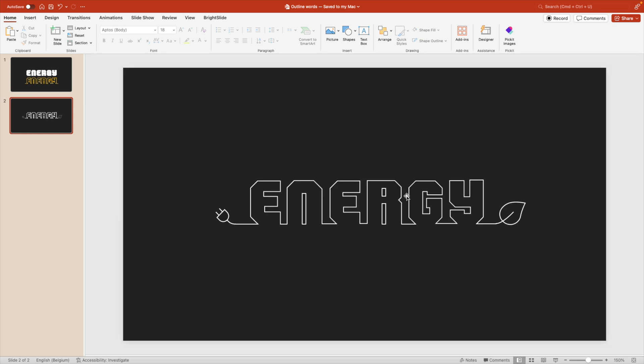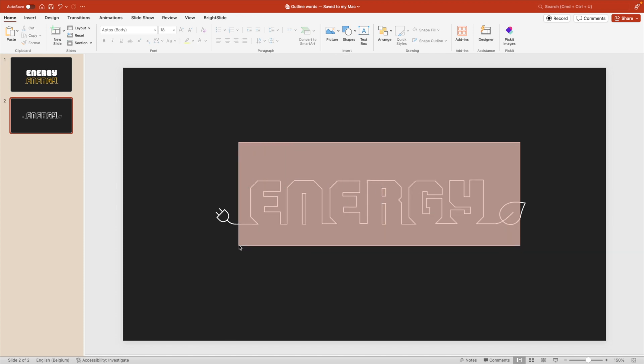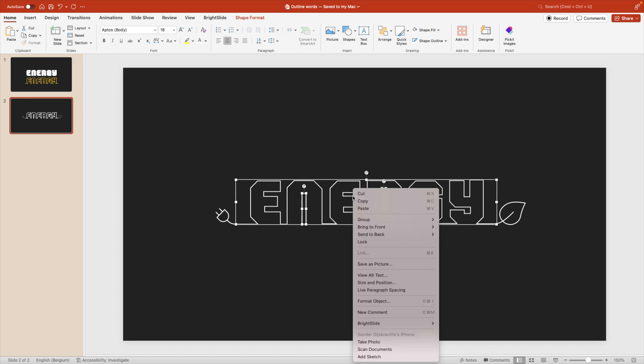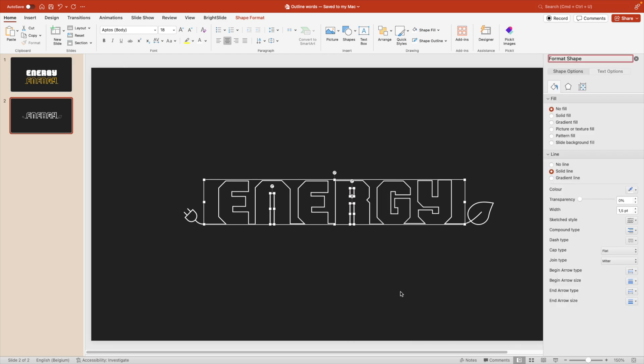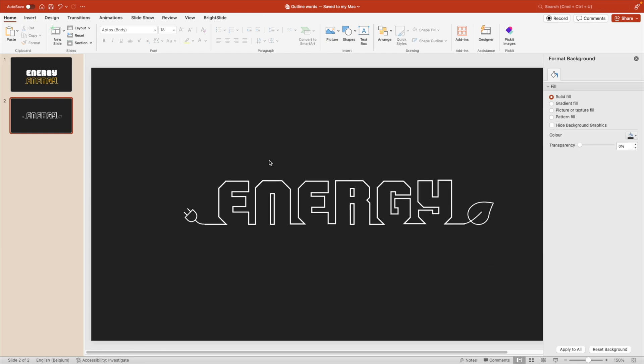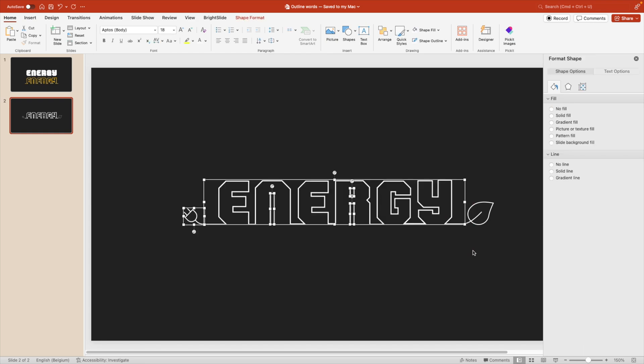And this already gives you quite a nice look that we want to create. Now, if this is too thin for you, there's another thing that you could do. So select the squares as well as the energy text here and format object.